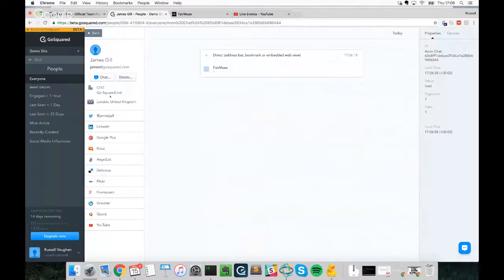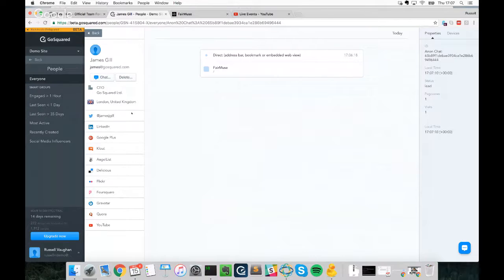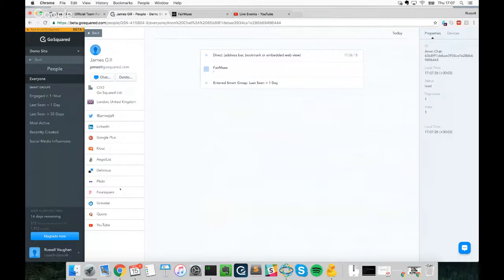Once we grab that email address, we hit a bunch of third-party social APIs and pull back any social information associated with it. On the left you'll be able to see LinkedIn profiles, Facebook profiles, and any other social information tied to that email address. This allows you to enrich your user information, which comes in very handy when we look at our People dashboard.